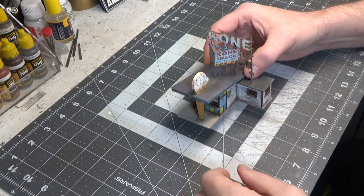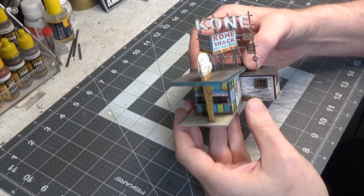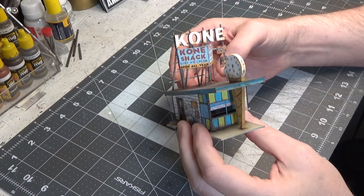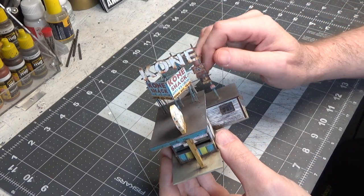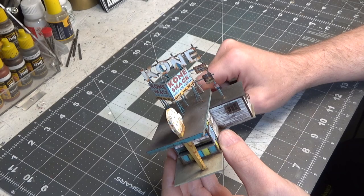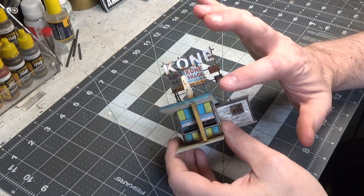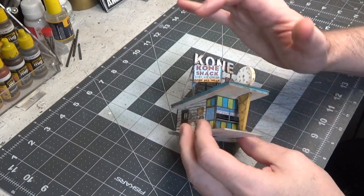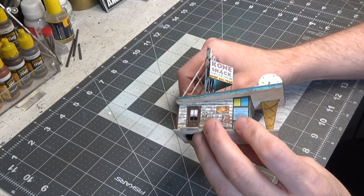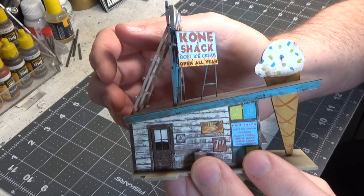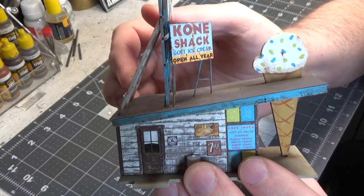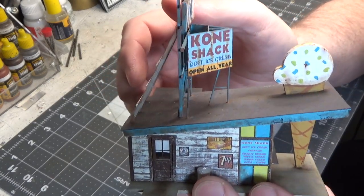All right, well, here is the finished model. And you know I watered down some burnt sienna and did a light wash over some of the blue. It was a little bright, so I just wanted to tone it down a little bit.